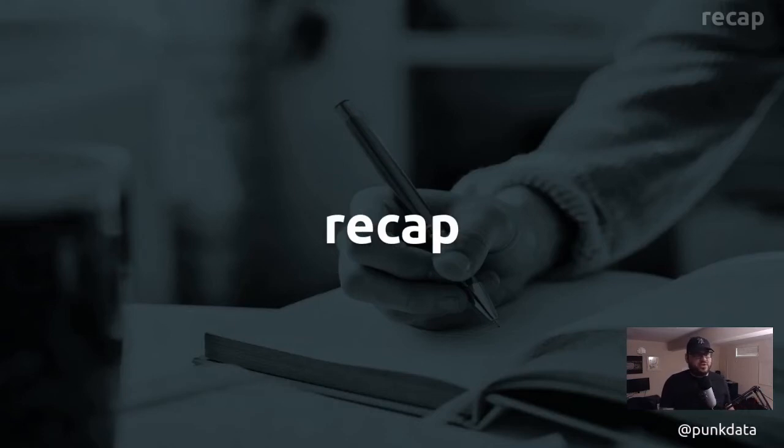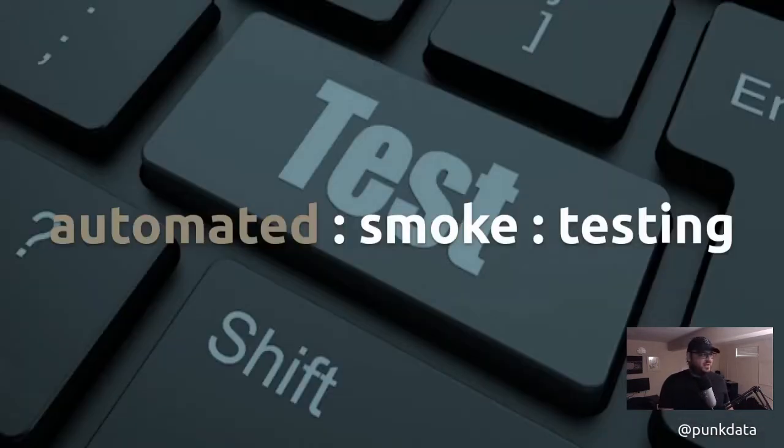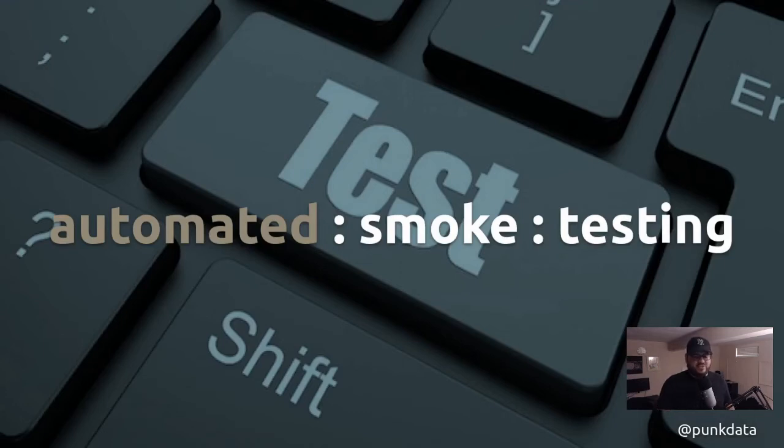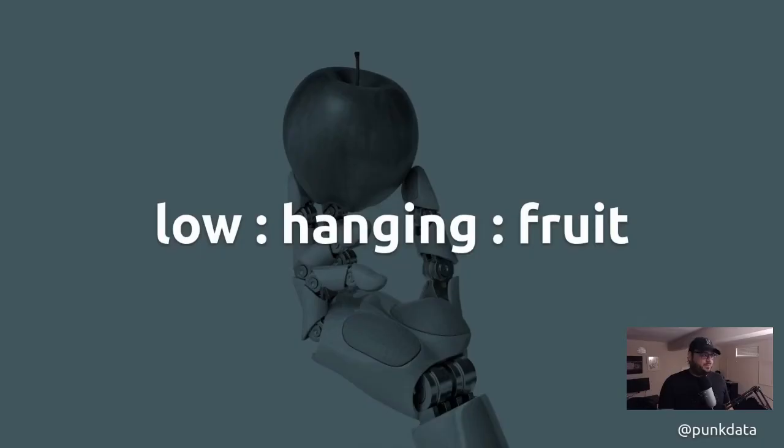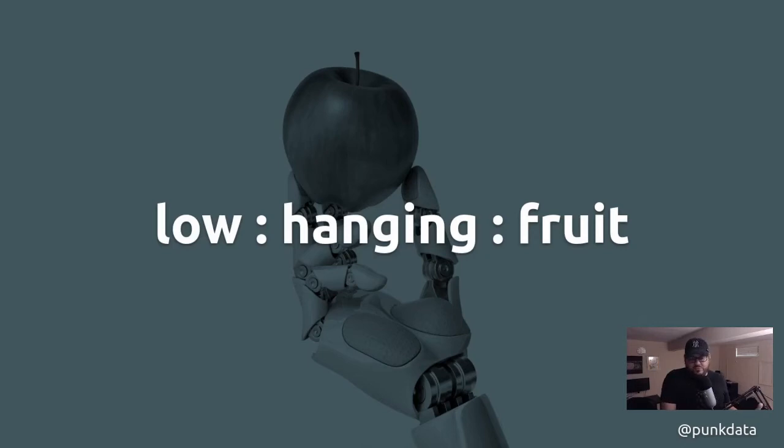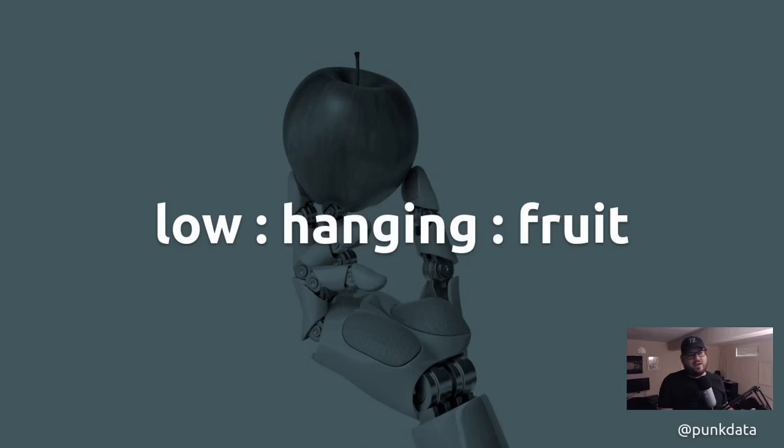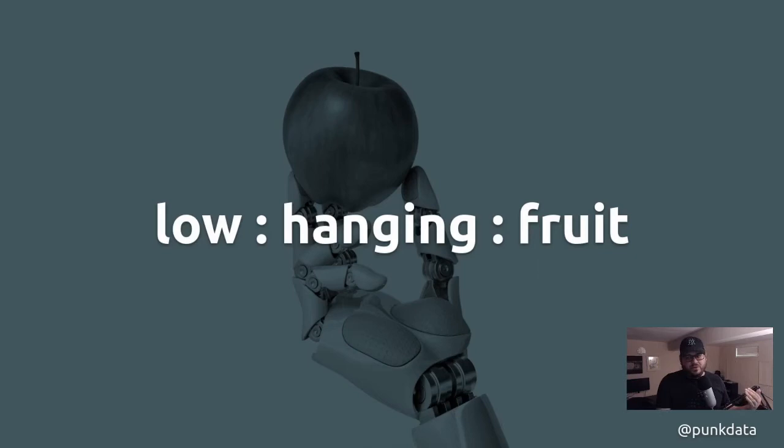I'm just going to recap what I talked about. Definitely automate your smoke testing using CI CD or some other form of automation. It will help you identify bugs with low-hanging fruit type bugs. And that's awesome because these are things that you shouldn't really have to worry about because you already know that they're there, but you just want to validate that your application is operating from jump the way it was designed.